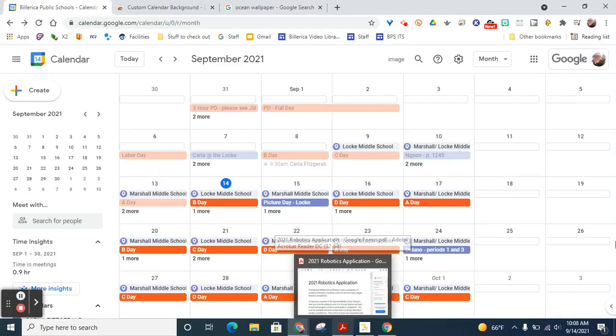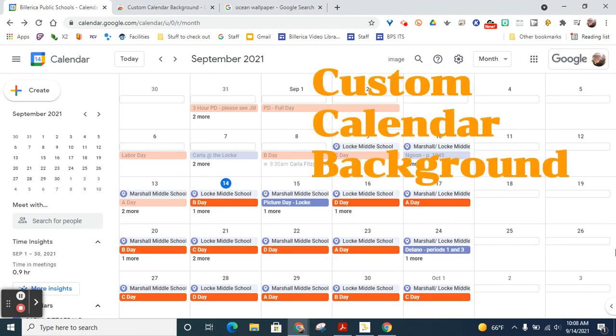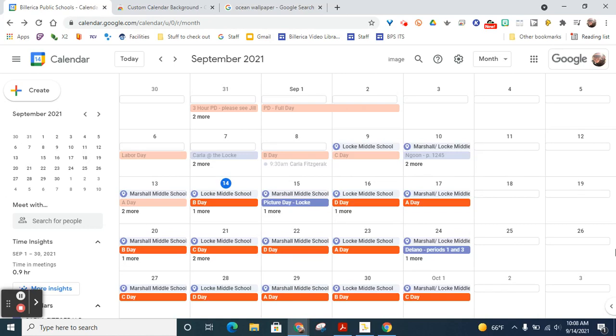Hi everyone, Karla here, and I'm here to show you this really cool Chrome extension for your calendar called Custom Calendar Background. The purpose of this extension is more fun than educational. It's to personalize your calendar with an image that you like instead of the boring white background.